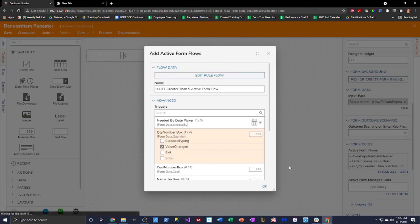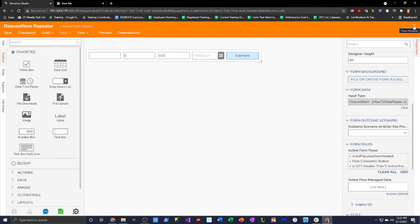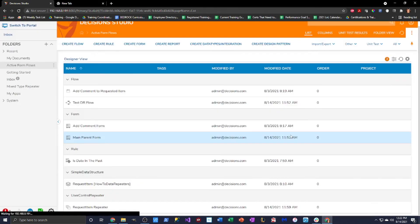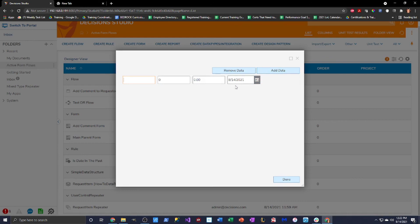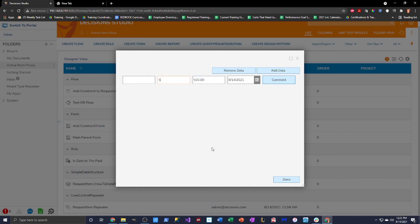Saving and closing, then running the flow. Adding a new row shows the date defaulting to the current date and the comment button is invisible. Putting a number in reveals the comment button. Setting the quantity to six triggers the validation — it says 'quantity cannot be greater than five.' Setting it back to five clears the validation. I've confirmed the rule is working as expected and users are now constrained to a quantity of five or less.